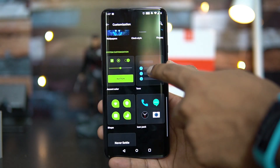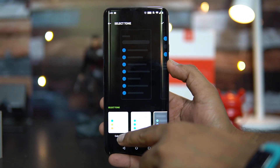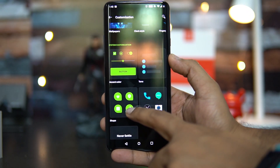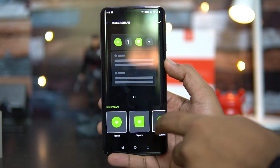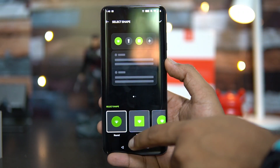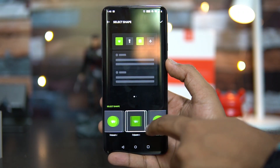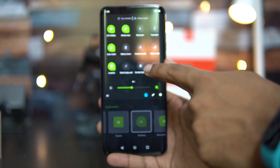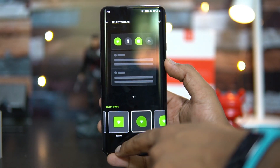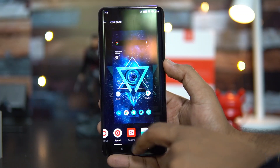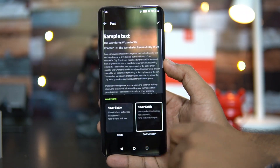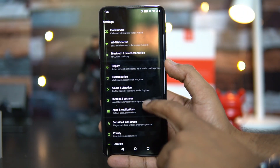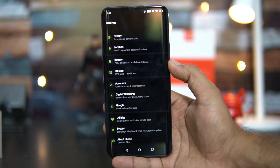Under system customization, the accent color can be customized with an advanced option. You can also select the tone — it can be colorful — and there is a light and dark mode option. Another important feature is the ability to change the shape of toggles: round is the current default, but you can go with square or teardrop. Once selected, you can see the teardrop icons applied. Icon customization and font changes are also available here.